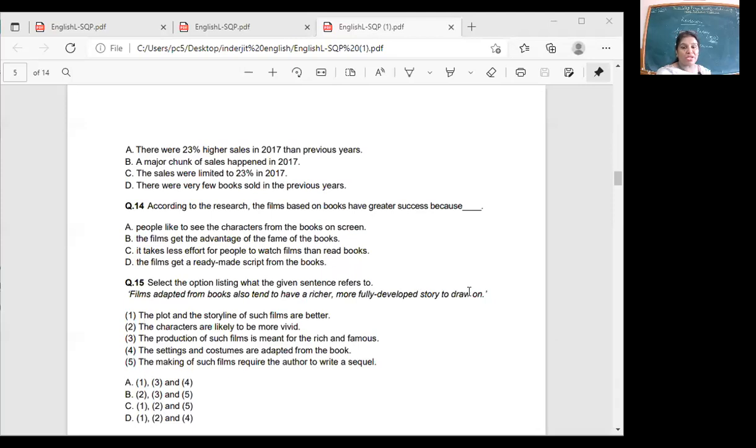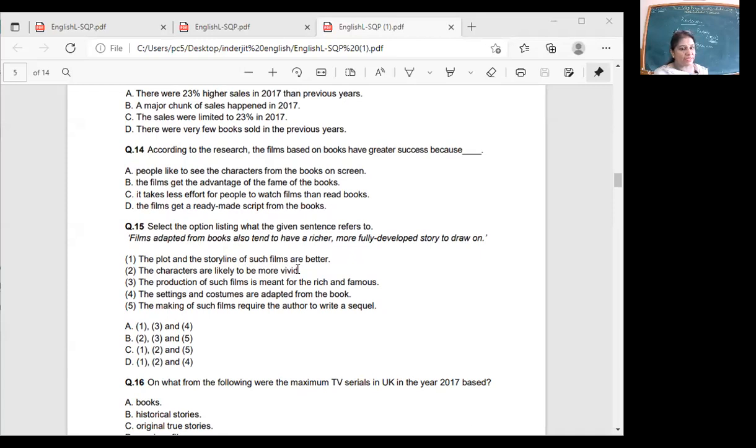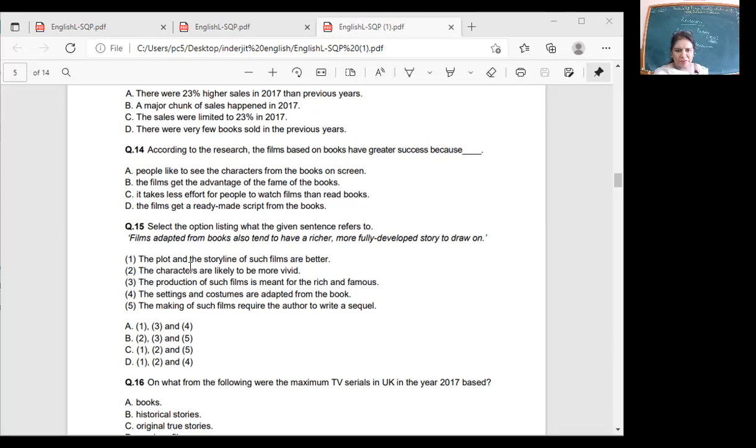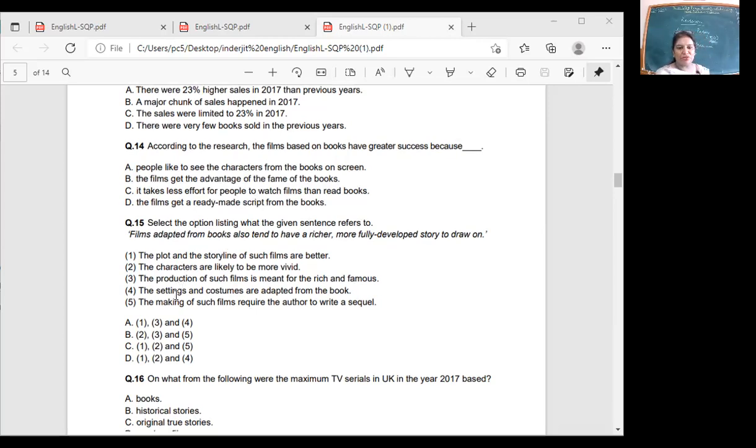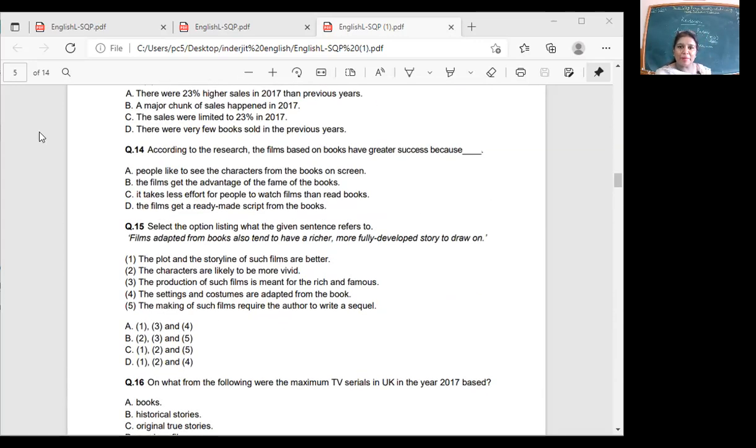Select the option - what does the given sentence refer to? 'Films adapted from books also tend to have a richer, more fully developed full story to draw on.' So what I'm trying to say is very clear here. Plot and storyline of such films are better. Characters are likely to be more vivid - not necessary. Production of such films is meant for the rich and famous? No. Settings and costumes are adapted? Yes, the making of such films requires the author to write a sequel? No, not necessary. So plot is much better, characters are likely to be more vivid, and yes it could be the settings and costumes are adapted because everything is available for them, so they don't have to do much work. If you have the sample paper, if you don't have it I will share.